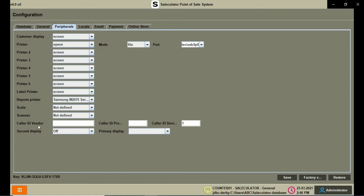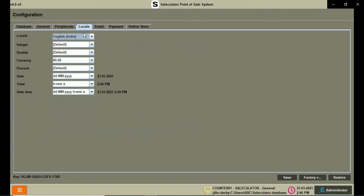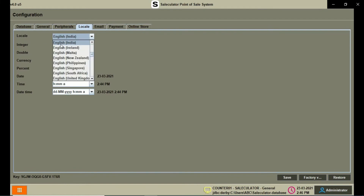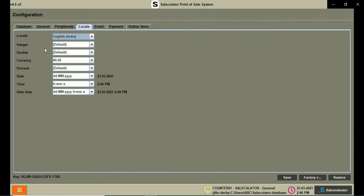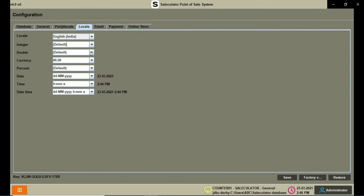Then we have the Scanner that you can set up. There is also a Caller ID vendor for online or delivery options, and a second display for customers. Coming back to the Locale tab, we have configuration for languages and you can also configure the number format.